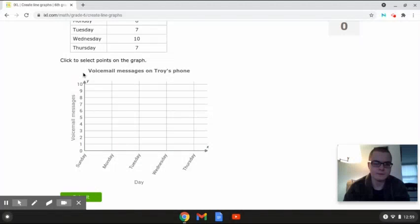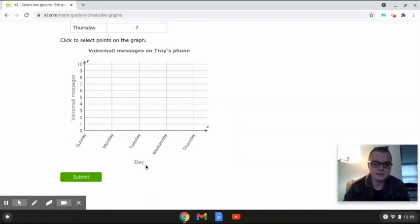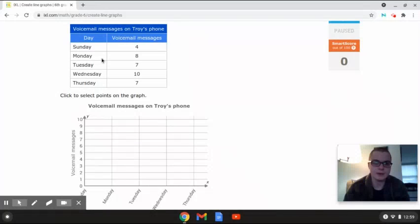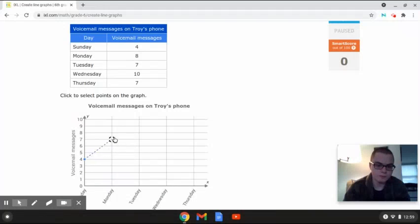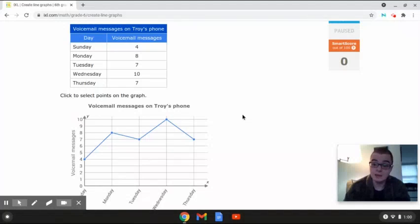This line graph is going to show the different number of voicemail messages on Troy's phone. The x-axis shows the day, and the y-axis shows the number of voicemail messages. On Sunday there were four messages — we start it right here. Then Monday we move up to eight, Tuesday down to seven, Wednesday up to ten, and Thursday back down to seven. This is the completed line graph for Troy's voicemail messages.